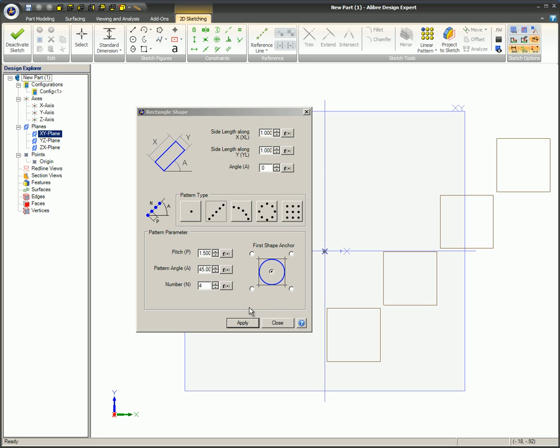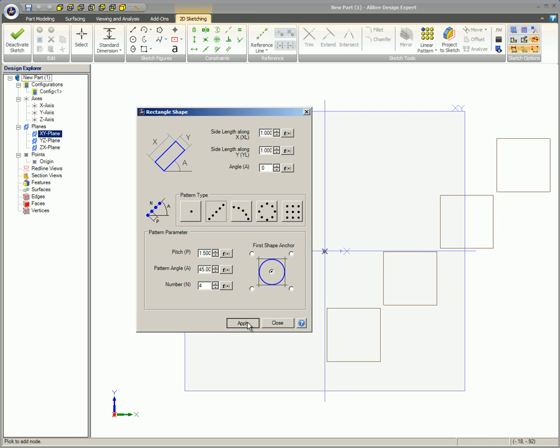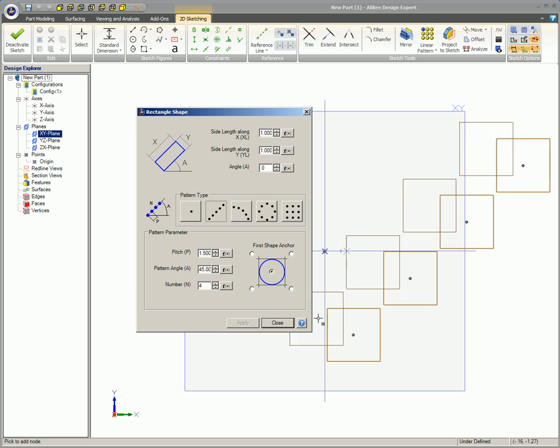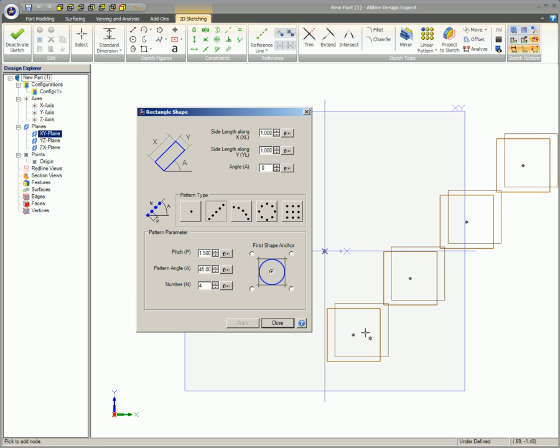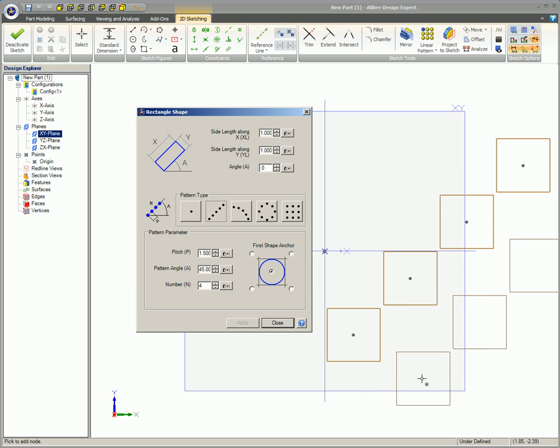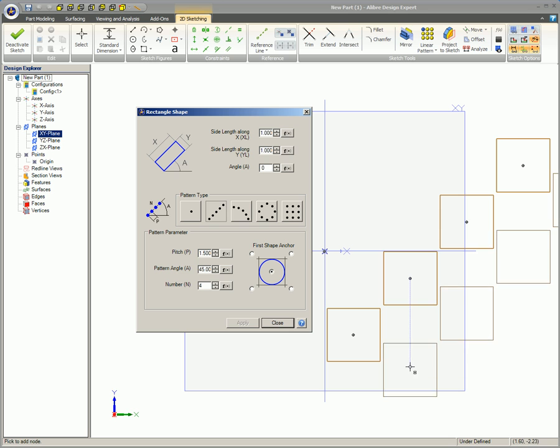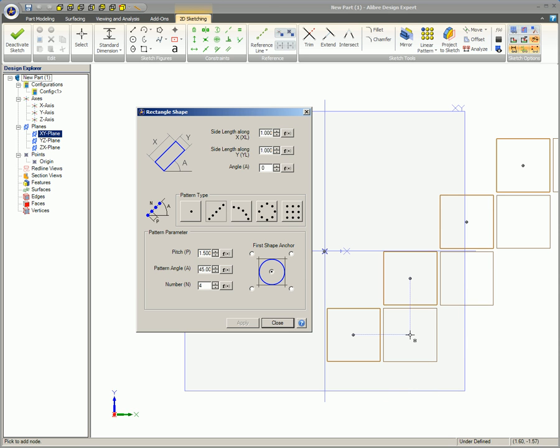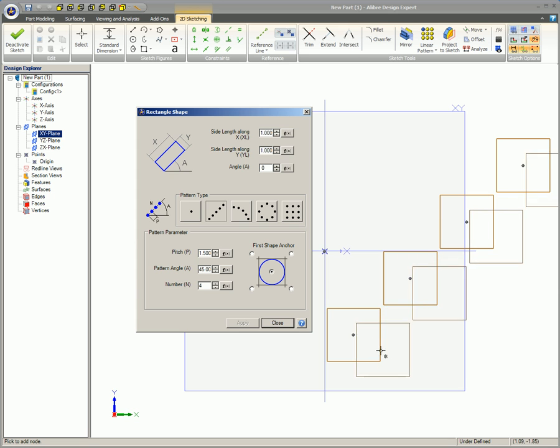Select Apply to accept the sketch shape pattern. The sketch shape pattern is placed and center points are shown for each individual shape within the pattern. A preview for a new sketch shape pattern appears with the mouse pointer. You can place another sketch shape pattern or you can modify any of the parameters when placing the next sketch shape pattern until the Close button is selected to exit the shape dialog.